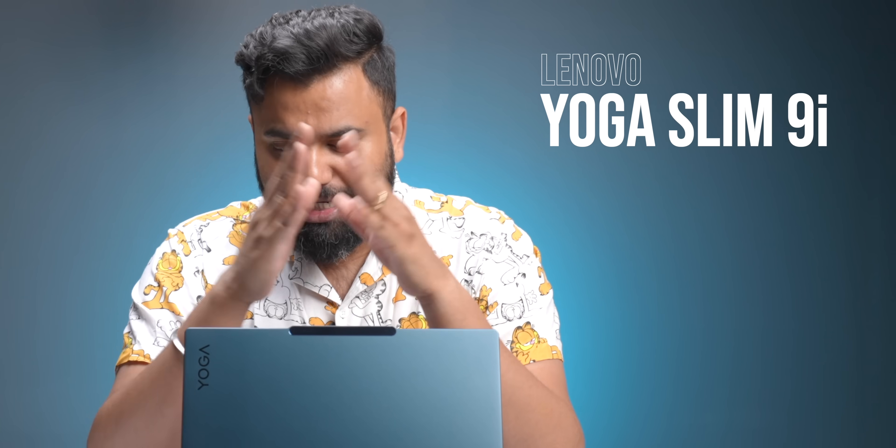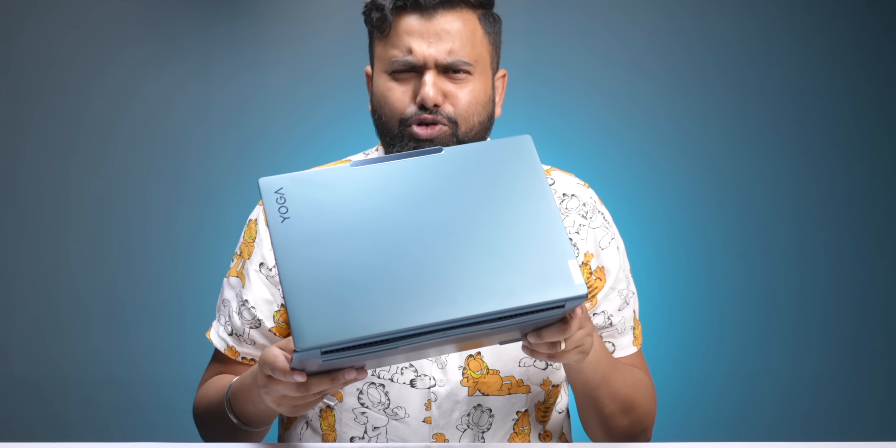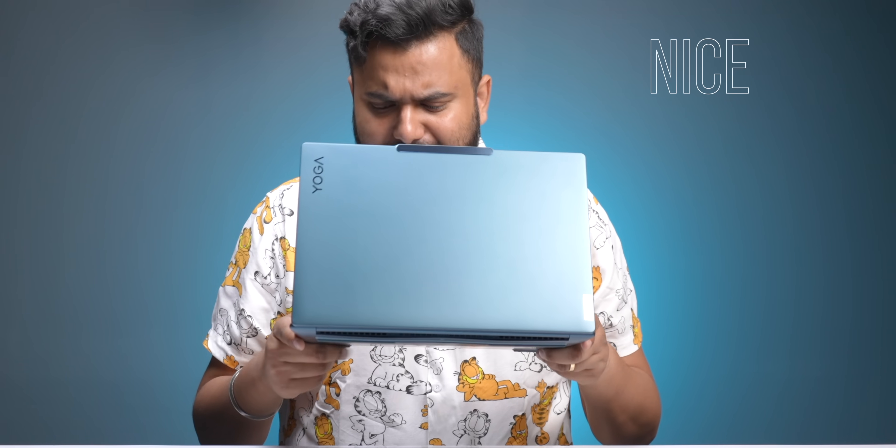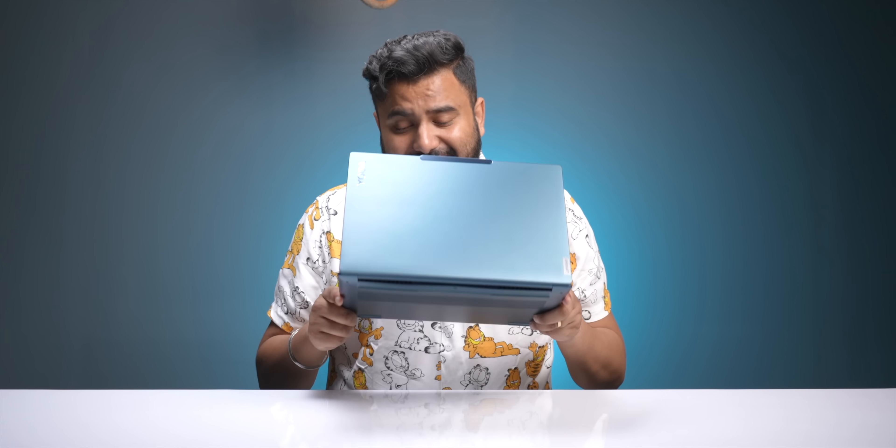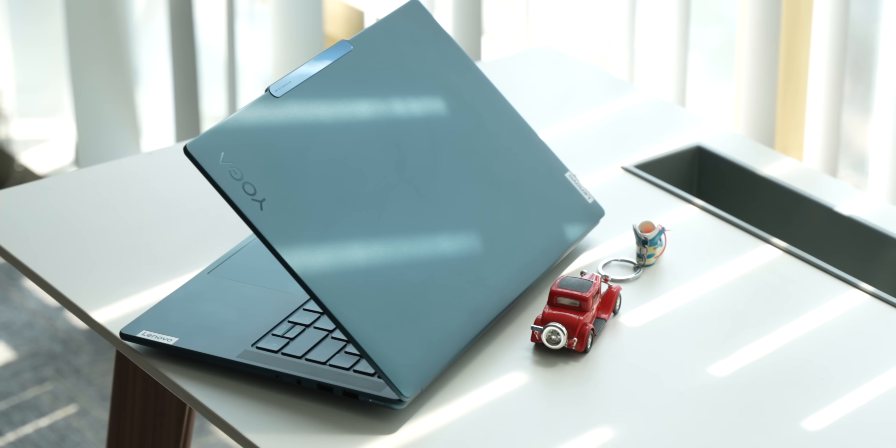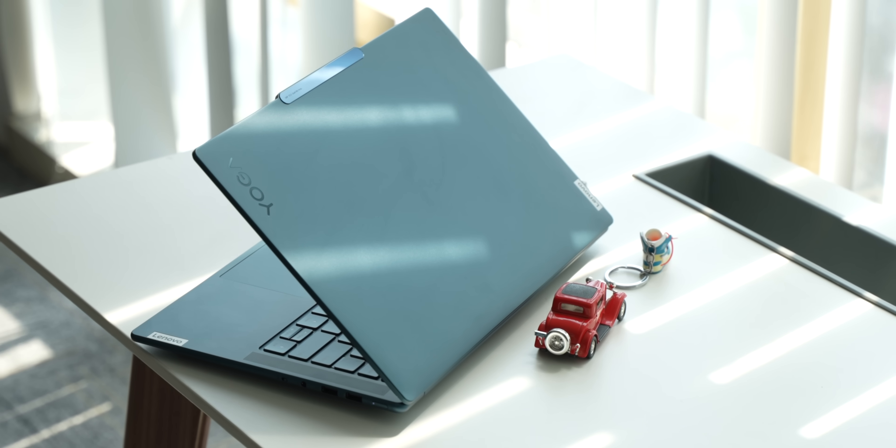This is the new Lenovo Yoga Pro 9i, also known as the Lenovo Slim 9i in the US. From the looks of it, this looks like your usual Lenovo laptop - slim, lightweight, and nice. But there's a twist here: this is the most powerful thin and light laptop I have ever used. Yeah, the specs are gonna blow your mind, and there are some really interesting AI features, so let's take a look.